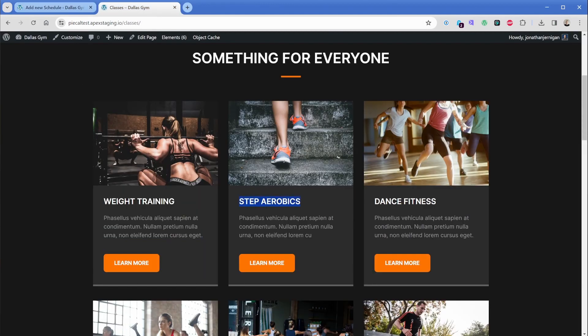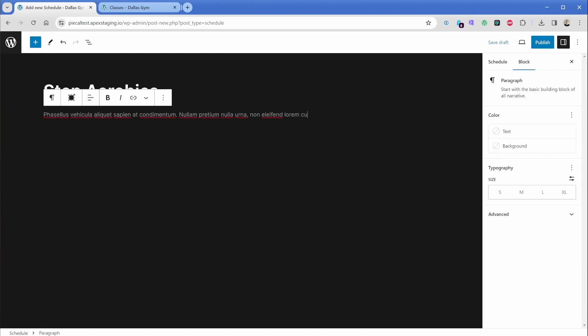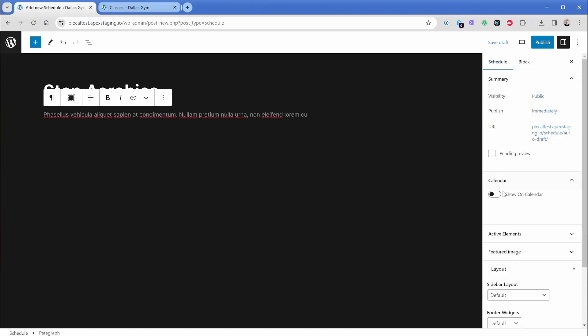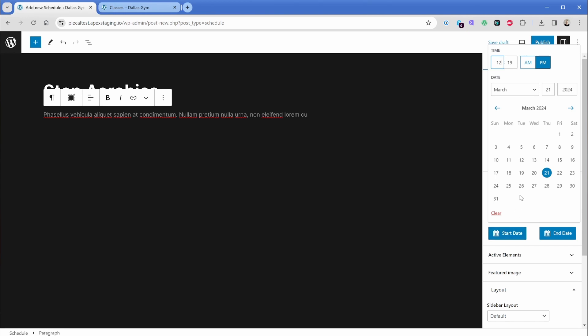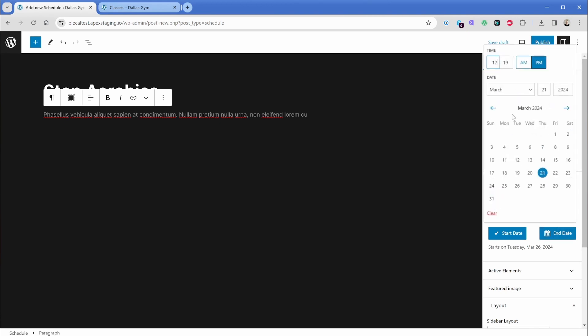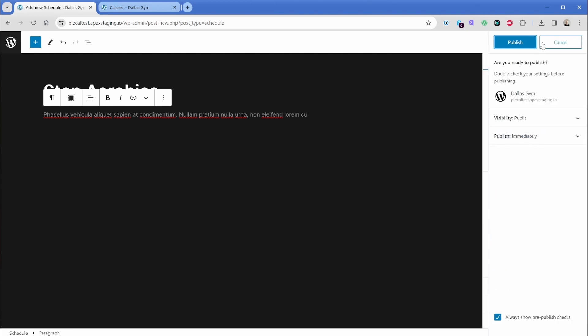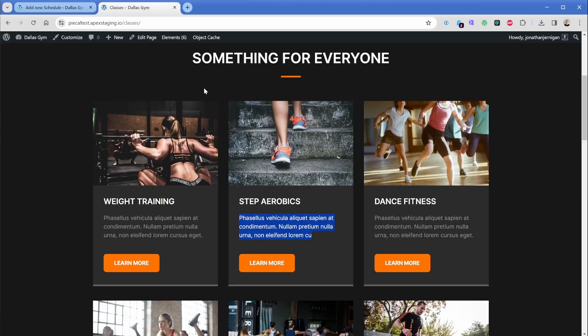Now let's publish this post and let's go create one more. This one we'll call step aerobics. And we'll just pop in the sample text. And then for this schedule, let's say that this happens the next Tuesday. We'll say this one is going to happen at 3:30 p.m. And then it will run until 5 p.m. like that. We'll just go ahead and publish this post.